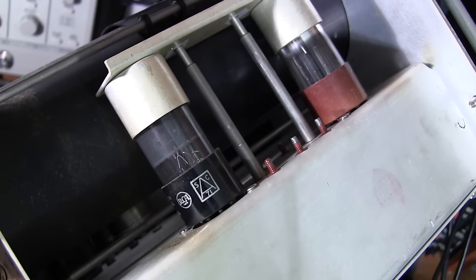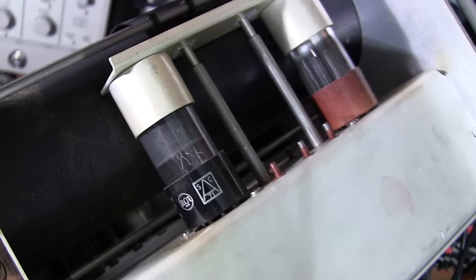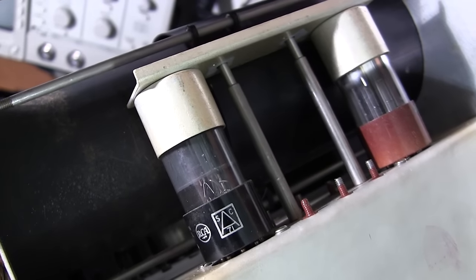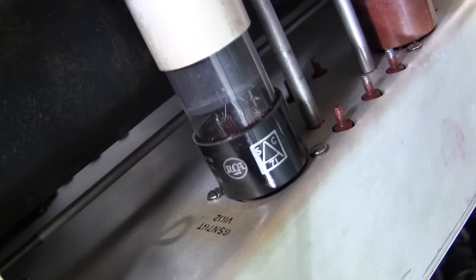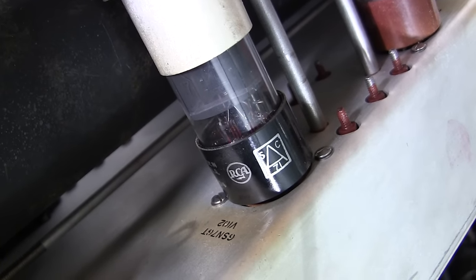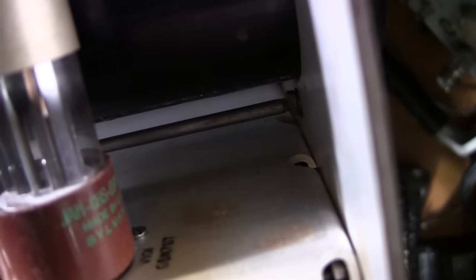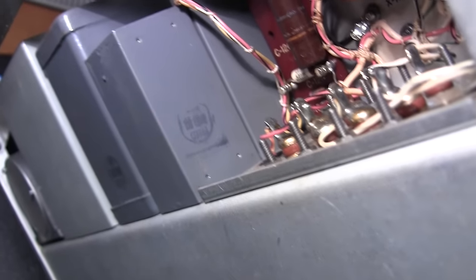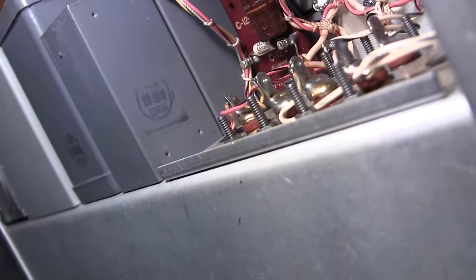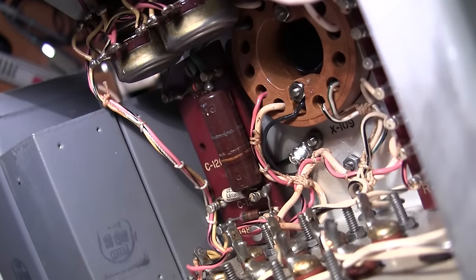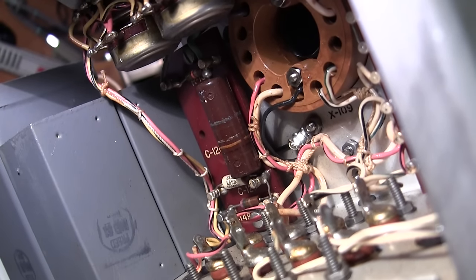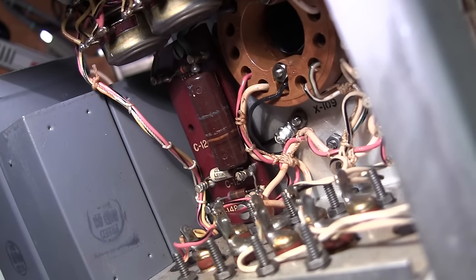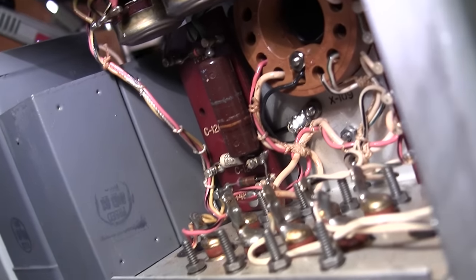I'm on the opposite side of the unit by the CRT now and these are two 6SN7 tubes here. That's V102 there and this one up at the front is V101. Now I imagine that these are for vertical because they're right behind the input jack on the front here. So I'll have to check that out on a schematic if I can find one for this unit.